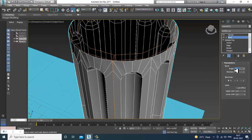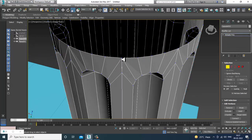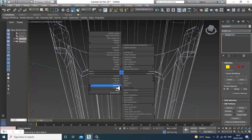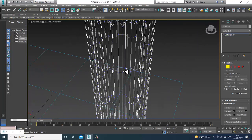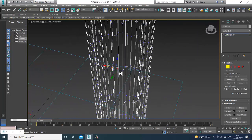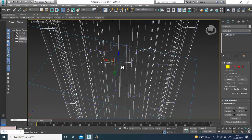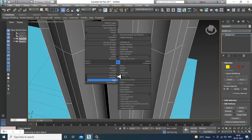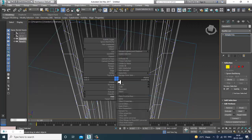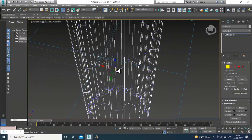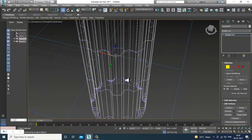I'll set it to 360 and convert to Editable Poly. Select the vertices and weld them. Weld this. Make sure you are not selecting the back-side vertices — please take care of that.